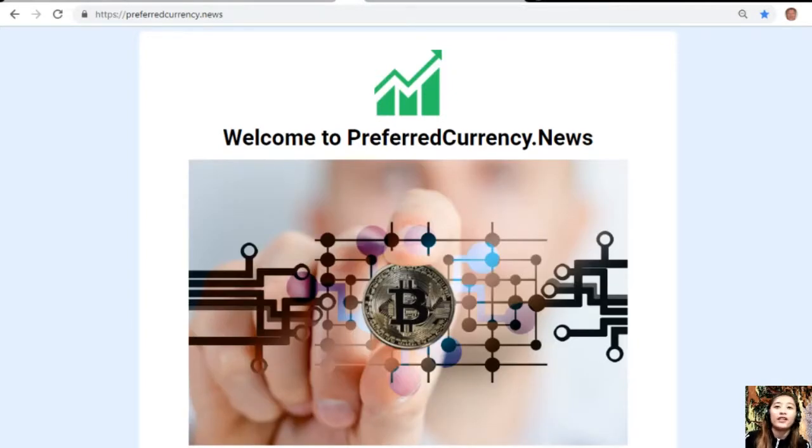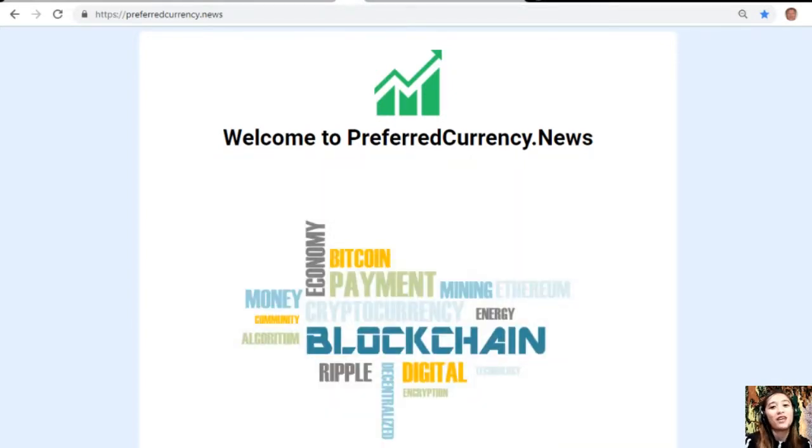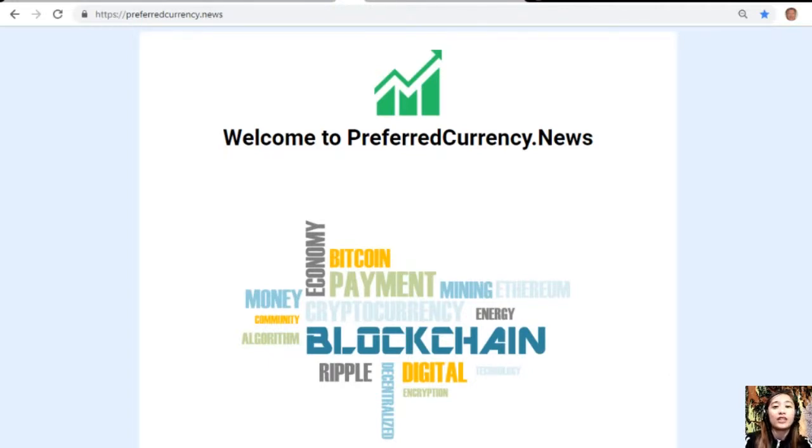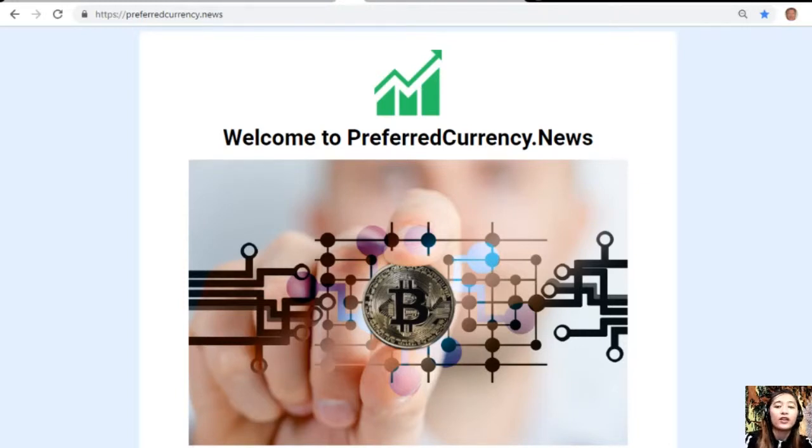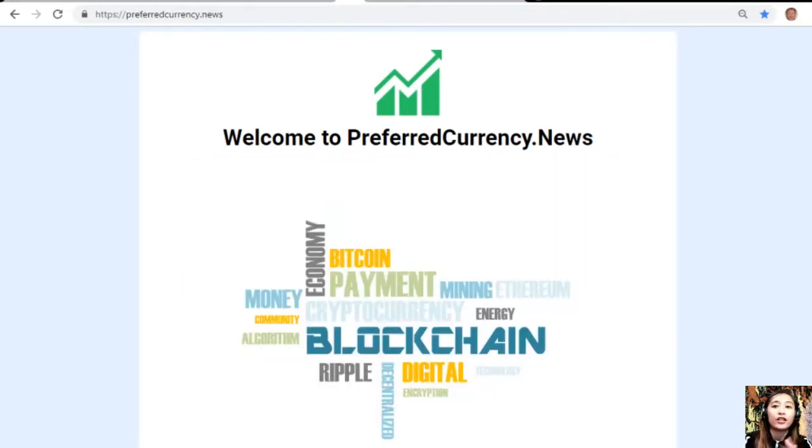Hello everyone and hi once again YouTube. This is Mia, your YouTube broadcaster for the day, giving you the latest news and updates on blockchain. For this video, we'll talk about an article featured on today's newsletter at PreferredCurrency.news.